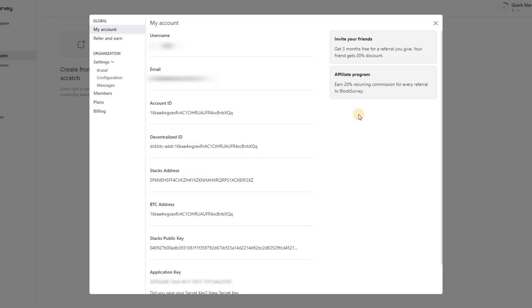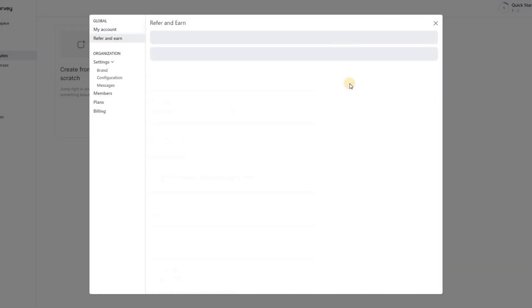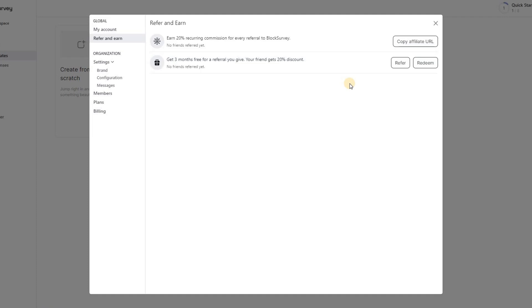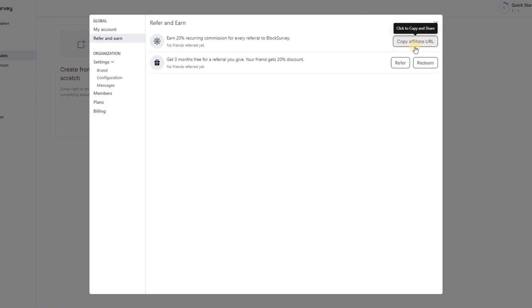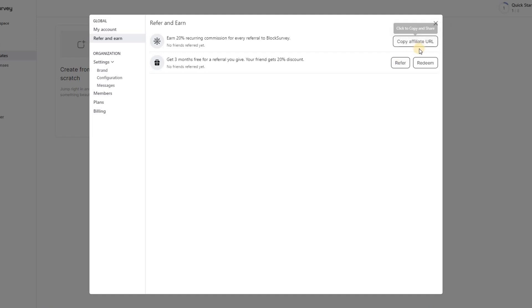Now let's move on to the exciting affiliate program. Click on the Affiliate Program option in the Account Settings menu, and you will see a URL displayed. This is your affiliate URL. When someone signs up using this URL and becomes a Block Survey customer, you will earn a fantastic 20% recurring commission on their subscription fees.